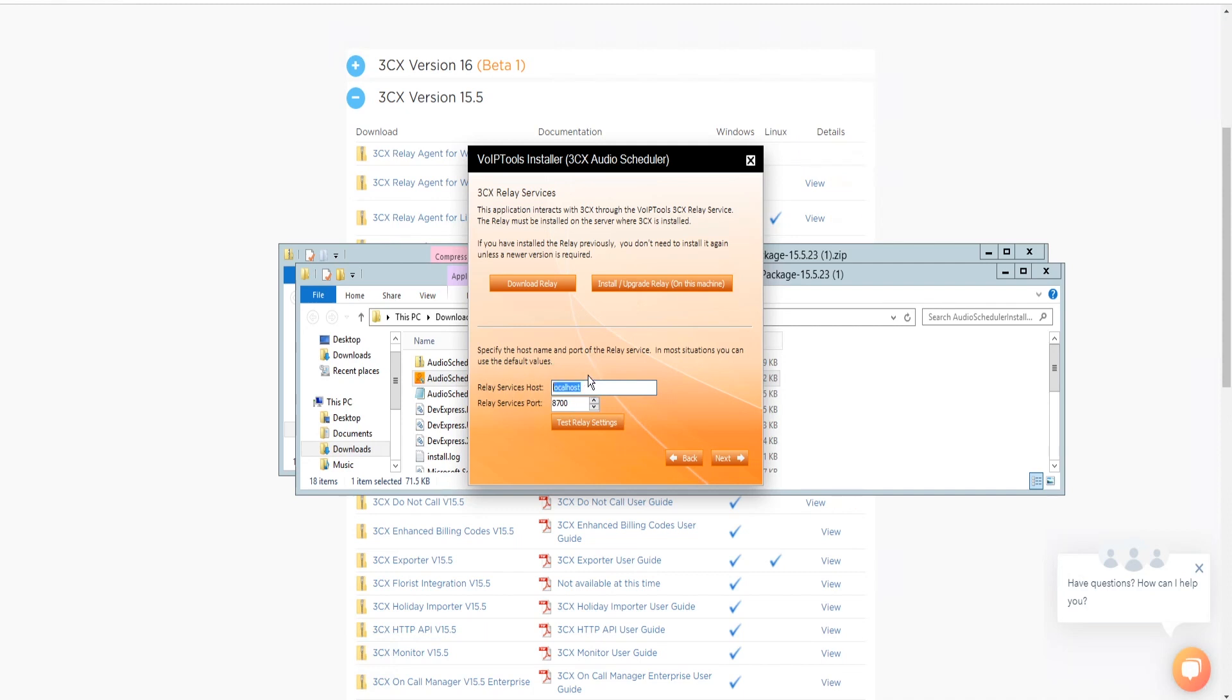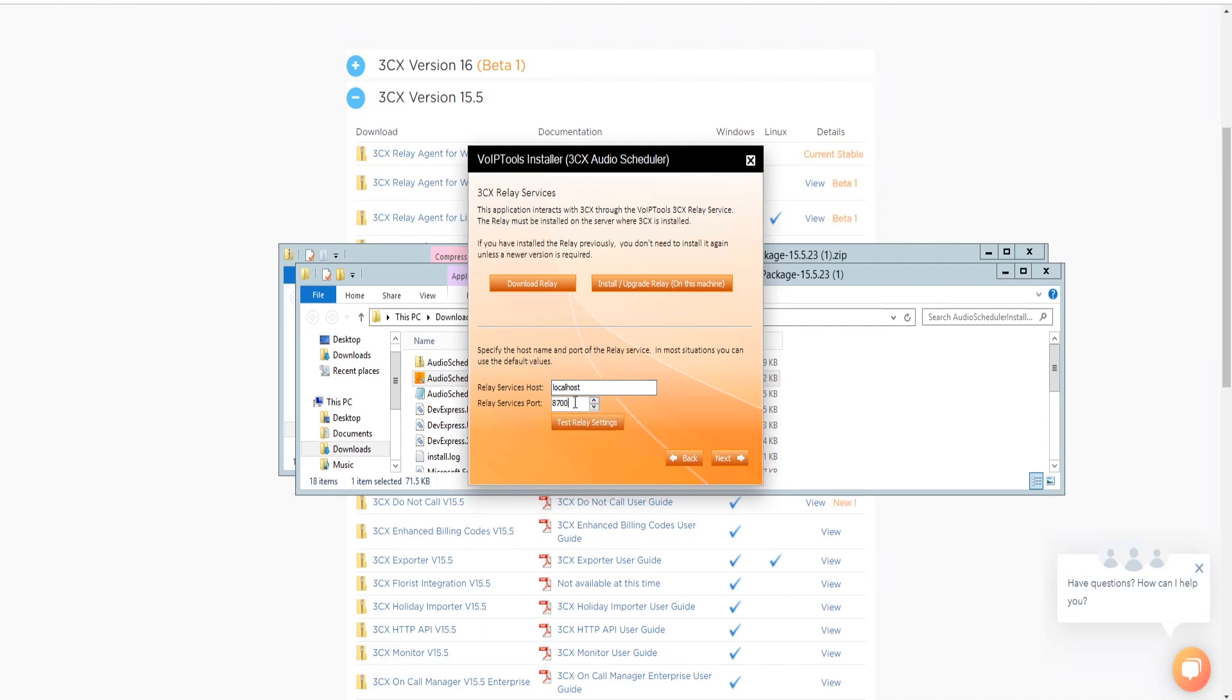In the Relay Services host field, enter localhost if installing 3CX Audio Scheduler on the 3CX Server. If 3CX resides on a different server, enter the IP address or FQDN of the 3CX Server.